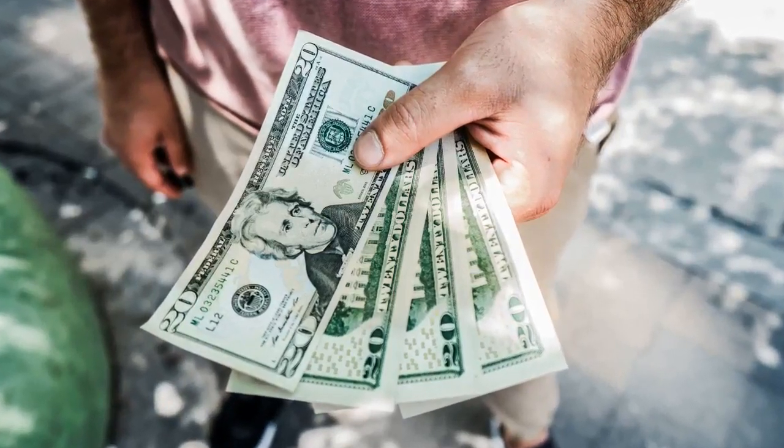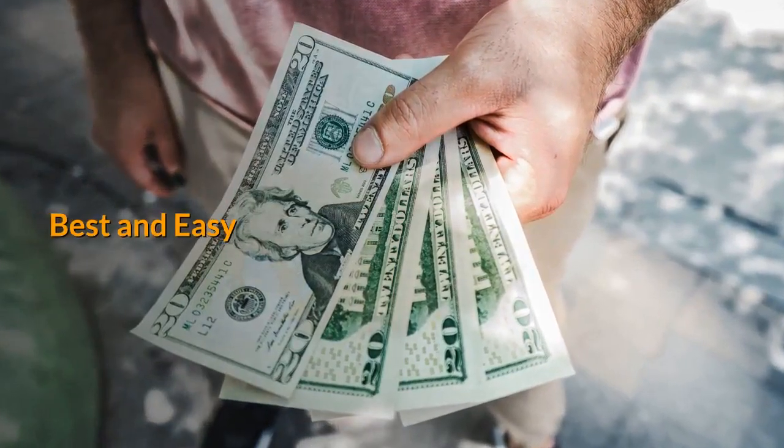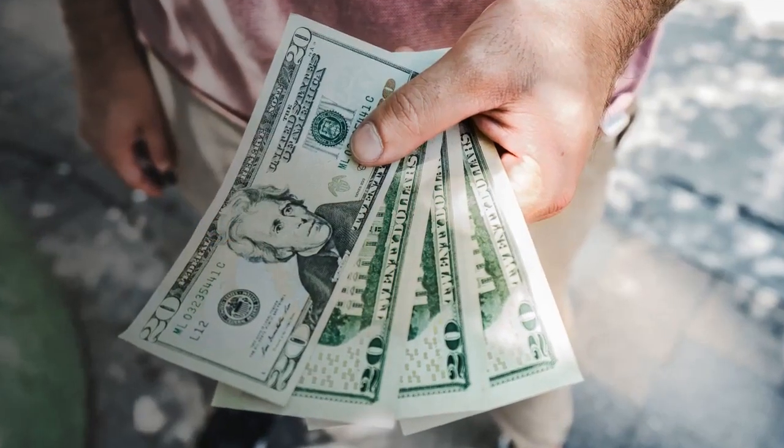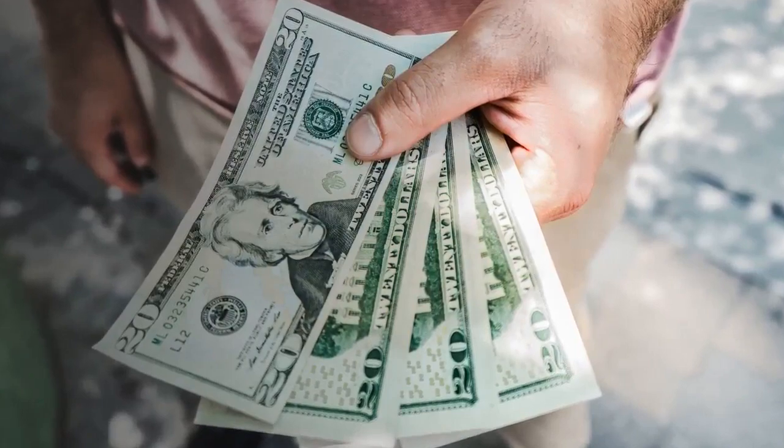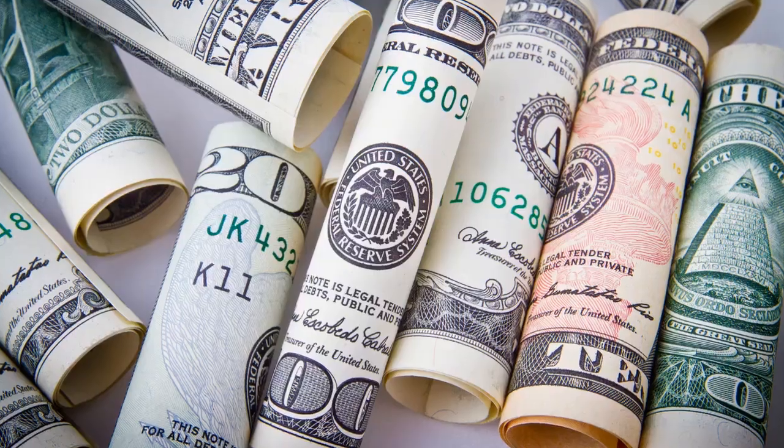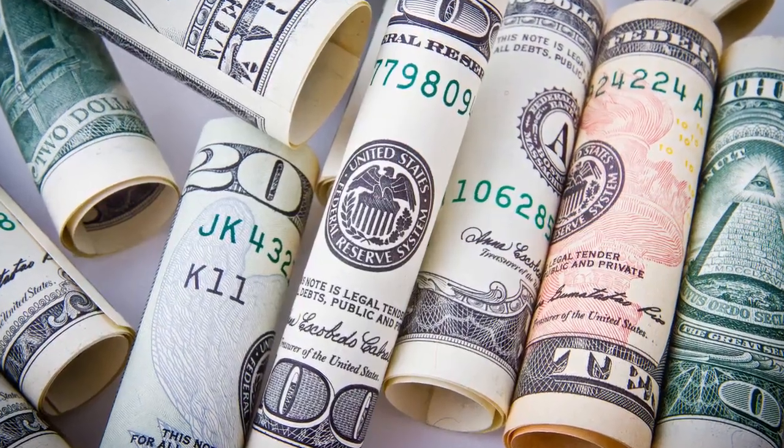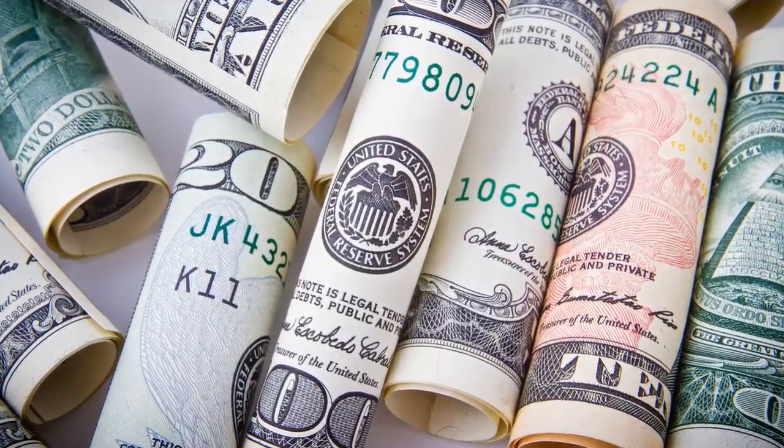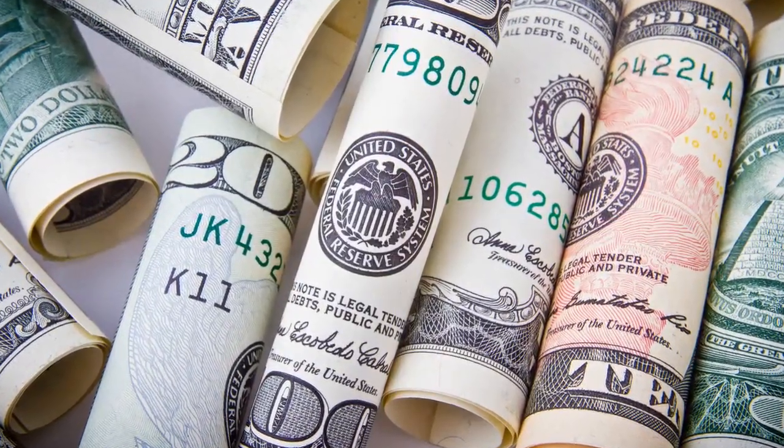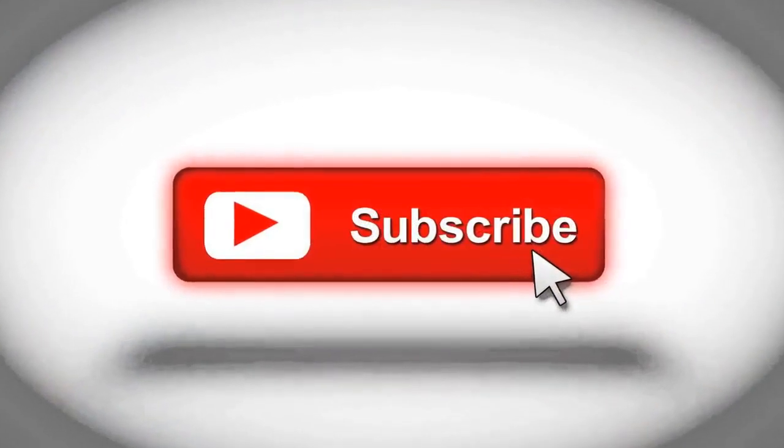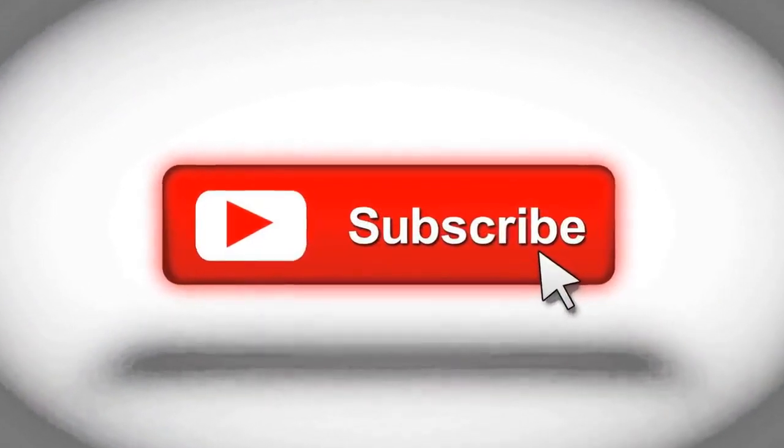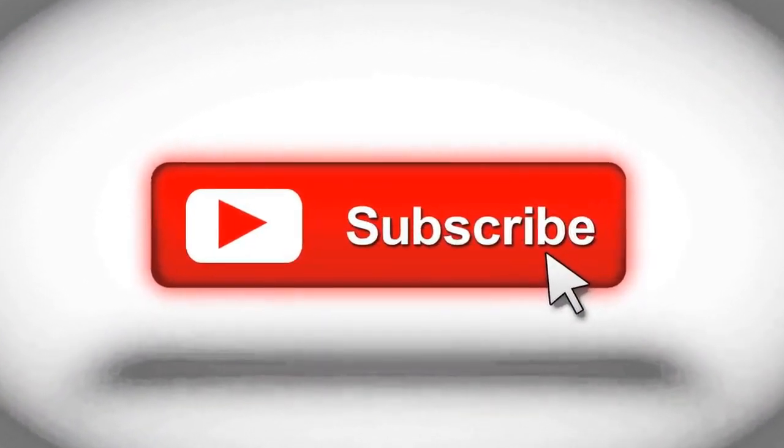In this video we are going to talk about the best and easy way to make money online quickly without any investment. So if you are looking to make money online, make sure to watch this video till the end and subscribe my channel for more videos like these.